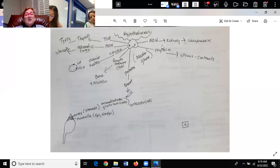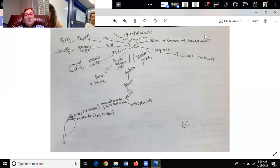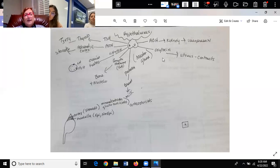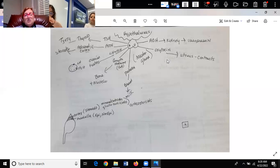Our body regulates urine through vasopressin. Then you've got oxytocin, which also comes off the posterior pituitary. She's probably not going to target prolactin or oxytocin much other than asking what comes off anterior and what comes off posterior.